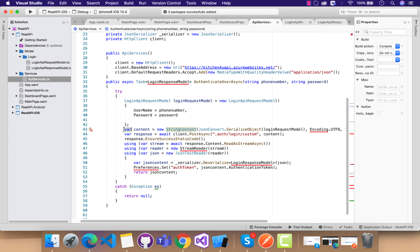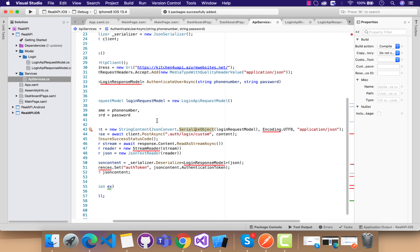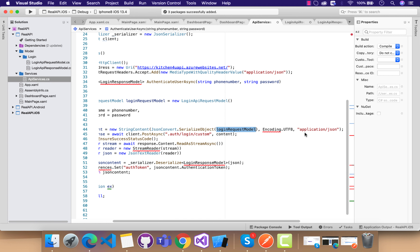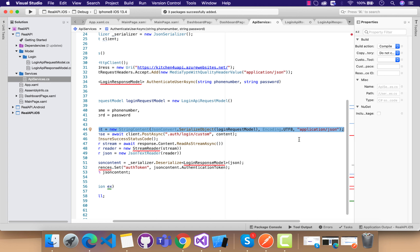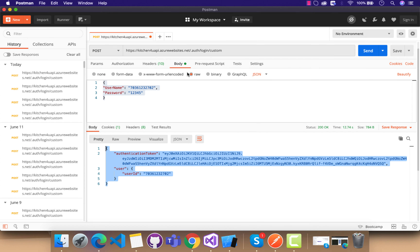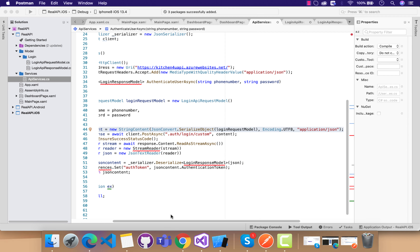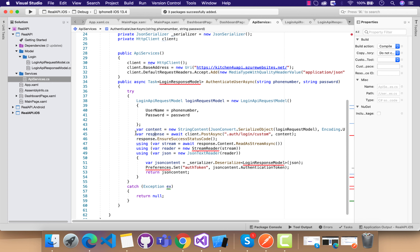Now that we've created the object from the login request model, we need to serialize it in order to send it to the API — just like we did using Postman. JsonConvert.SerializeObject will serialize the username and password into the correct JSON format. This is the JSON format that will be produced after serialization of that model class. Then our HttpClient is going to POST to the remaining part of the base address we already set up.